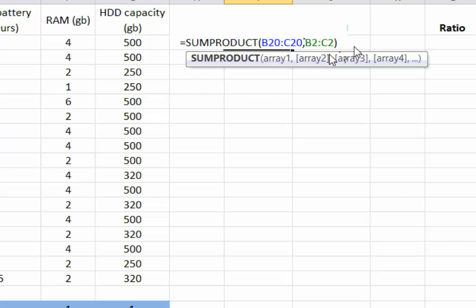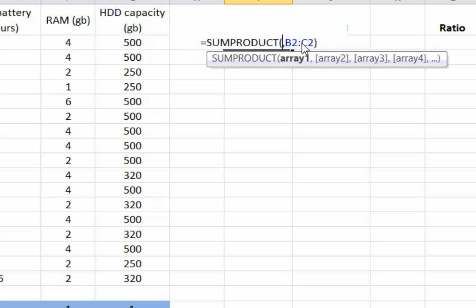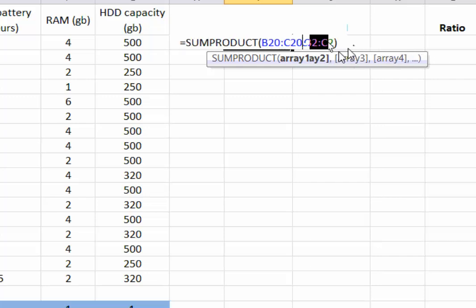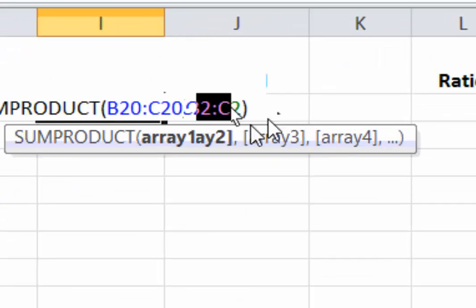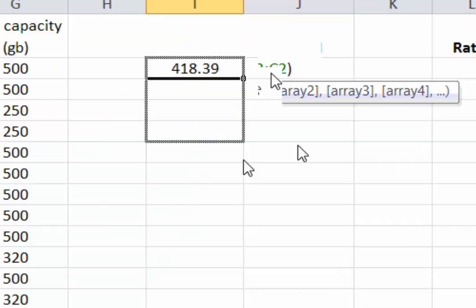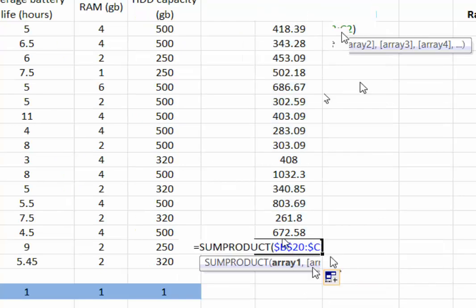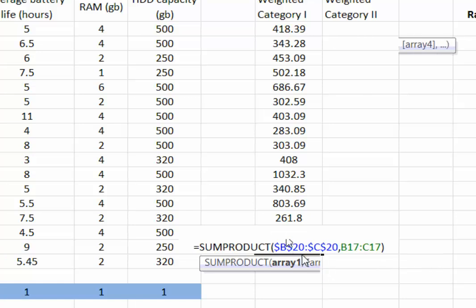We would use copy and paste. We need to fix the weights in that particular row so that every time we copy and paste, the reference doesn't shift. Then we just drag the formula down. Double-checking — this is the weighted category one computed using weights of one and one.